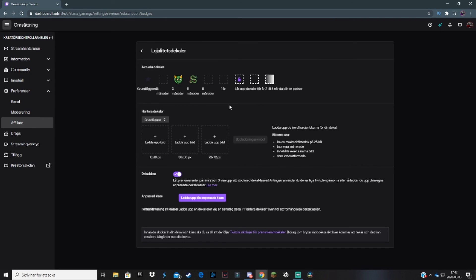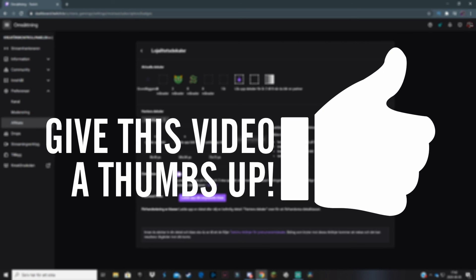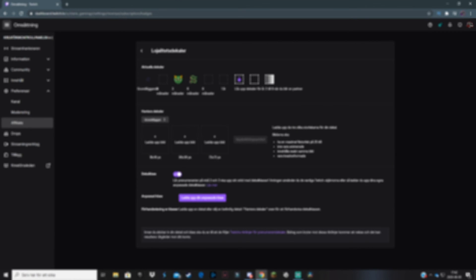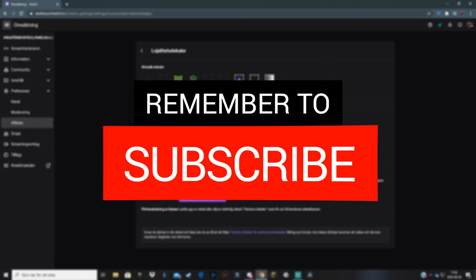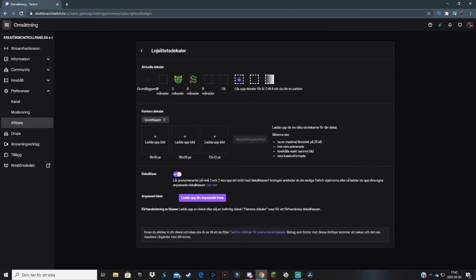I hope this helps, guys. If it did, please be sure to leave a like on the video. If you want to see more videos just like this, make sure you subscribe to the channel with bell notifications on. If you have any questions, drop them in the comment section below. I maybe missed something, who knows. See you next video. Starks out.